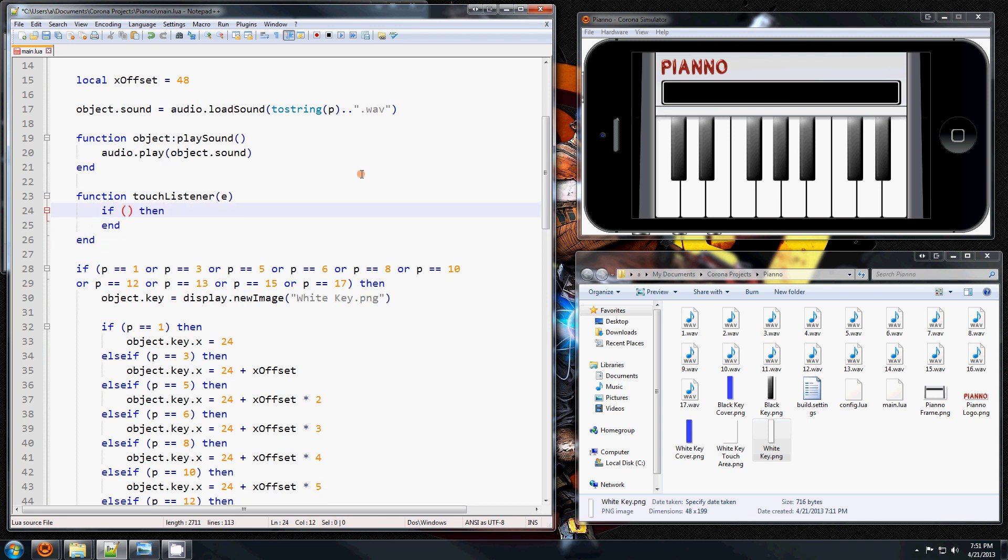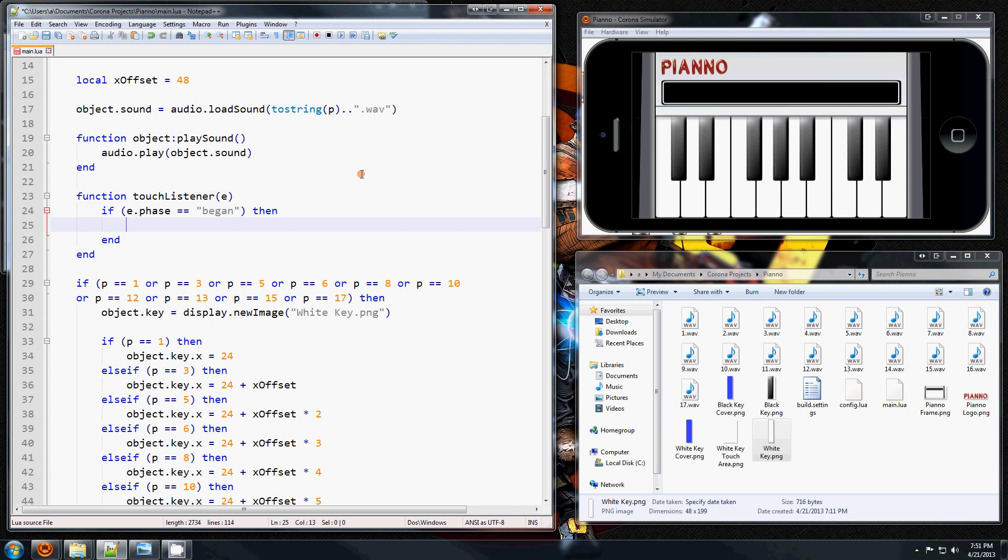You can go like either face begin. That means when the touch started, when they touched it. You can have a moved face when they move their fingers around, or an ended face when they lift up their fingers. And so we're going to do this when they touch it.